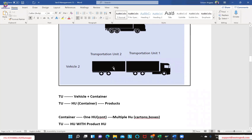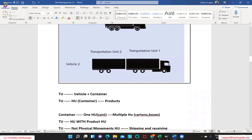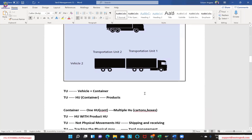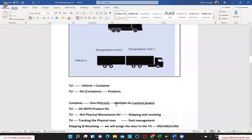When we are trying to create or have this transport unit in place, basically we will have two different activities coming into the picture. One would be the tracking of the physical movements and the other one is not tracking the physical movements. The TU physical movements — for example, physically in any warehouse you will have a vehicle receiving or being dispatched or being received.